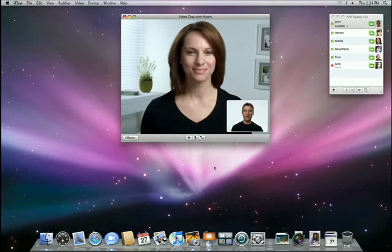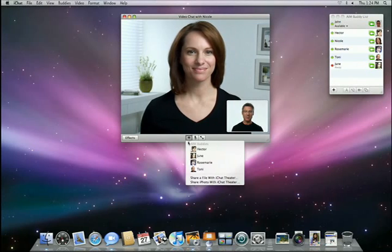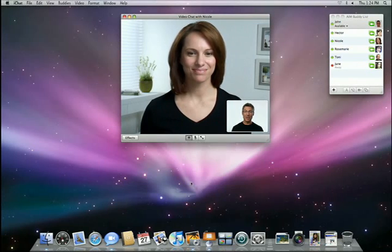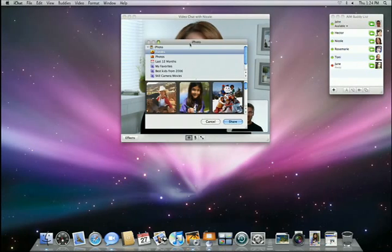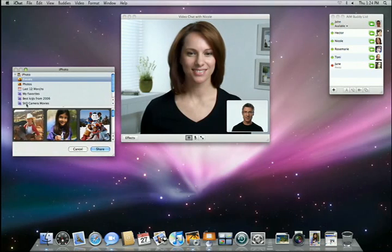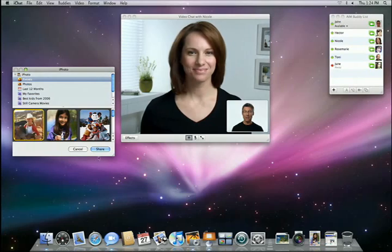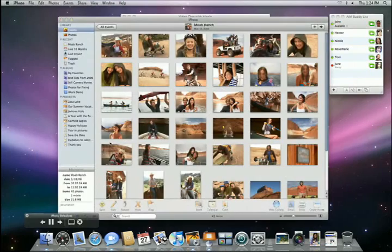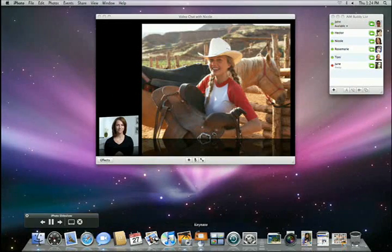With the new iChat Theater, it's really easy to share photos or deliver presentations right over your video chat. To share an iPhoto event, I just click on the plus button, choose Share iPhoto with iChat Theater, then pick the event that I like best. And with a click, my photos are now part of our video chat.